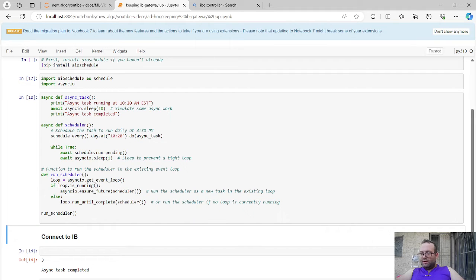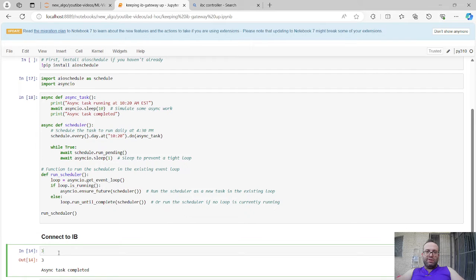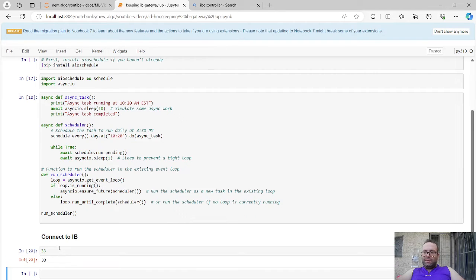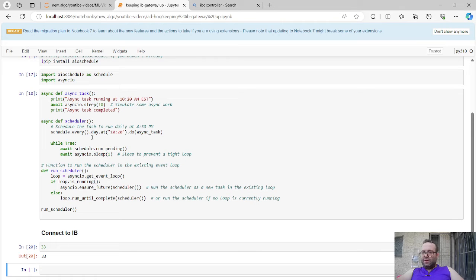It's very important that your time matches your system time. Even though I'm not in Eastern time, I set my system clock to Eastern time because I develop on my local machine and want everything to work. At 10:20 it will asynchronously run the function — print the start message and then the completion message. We just have to wait until 10:20.